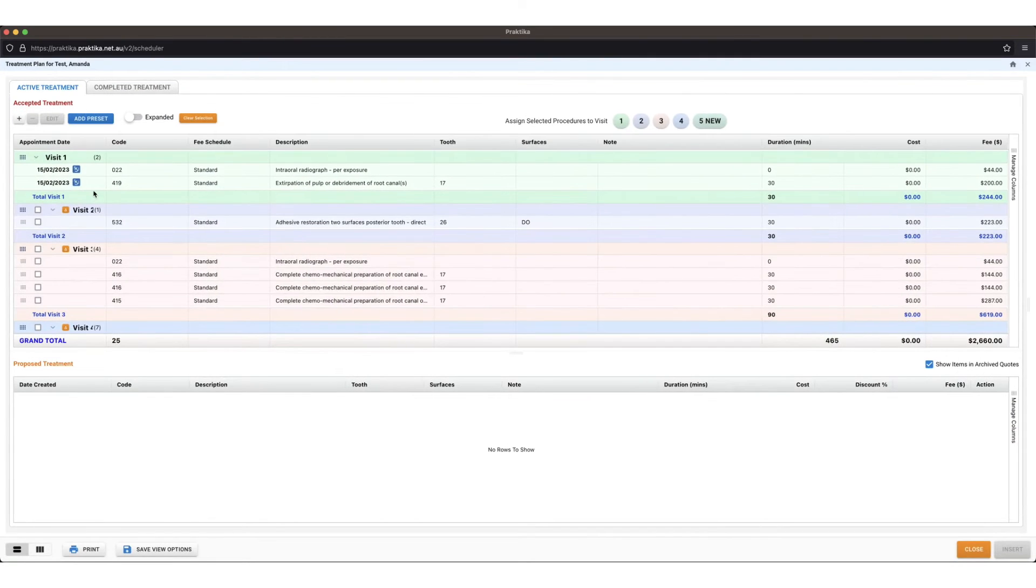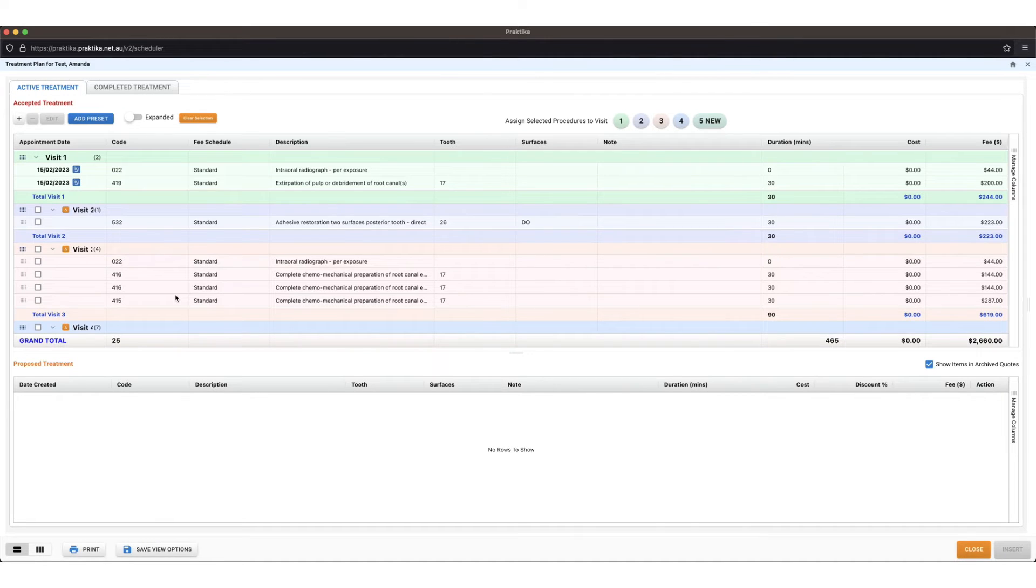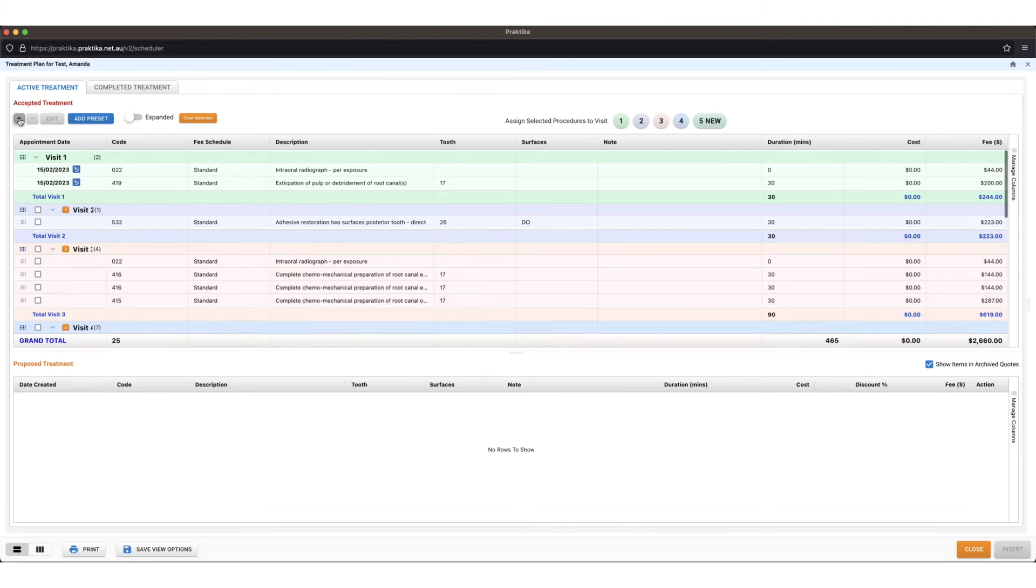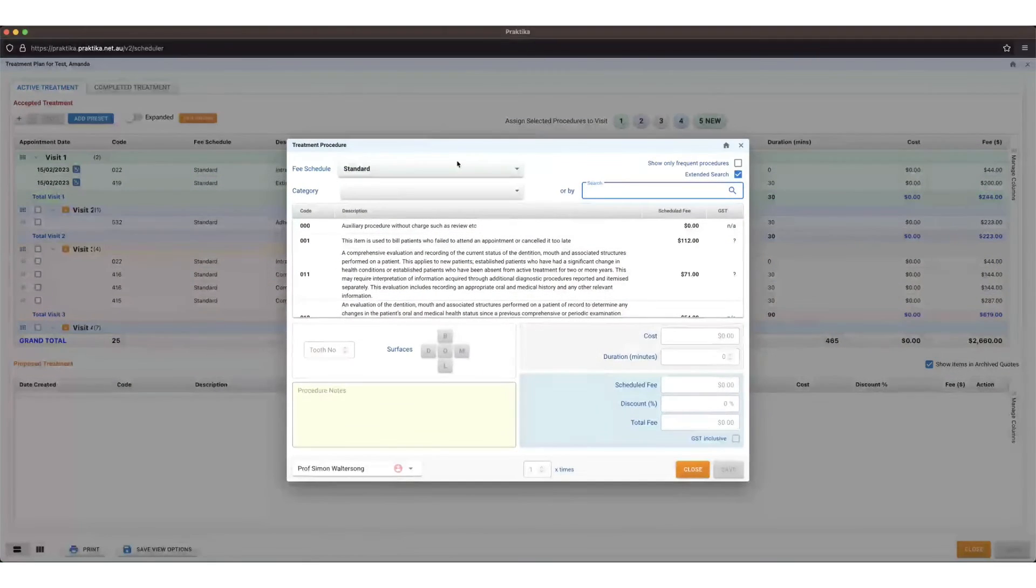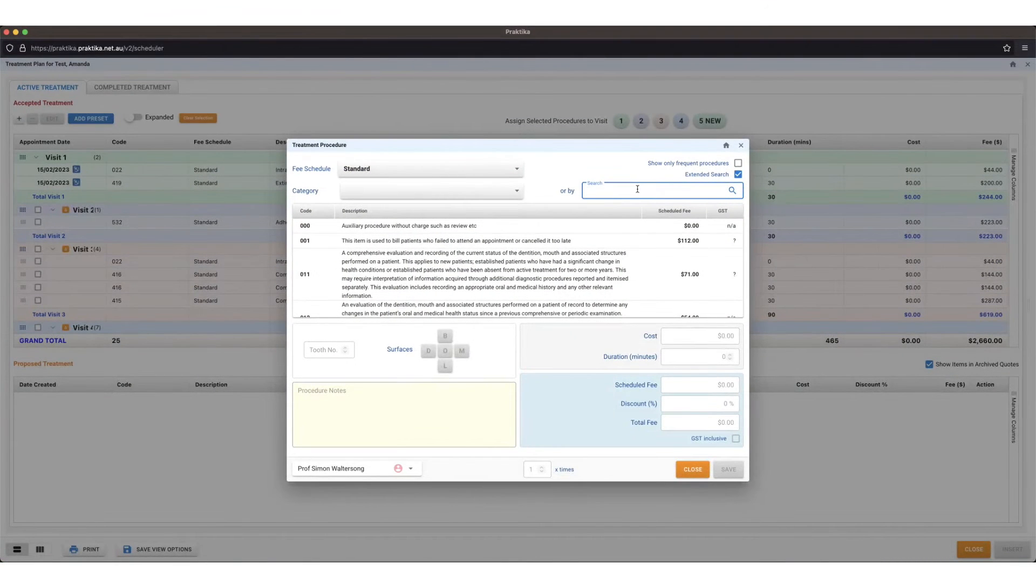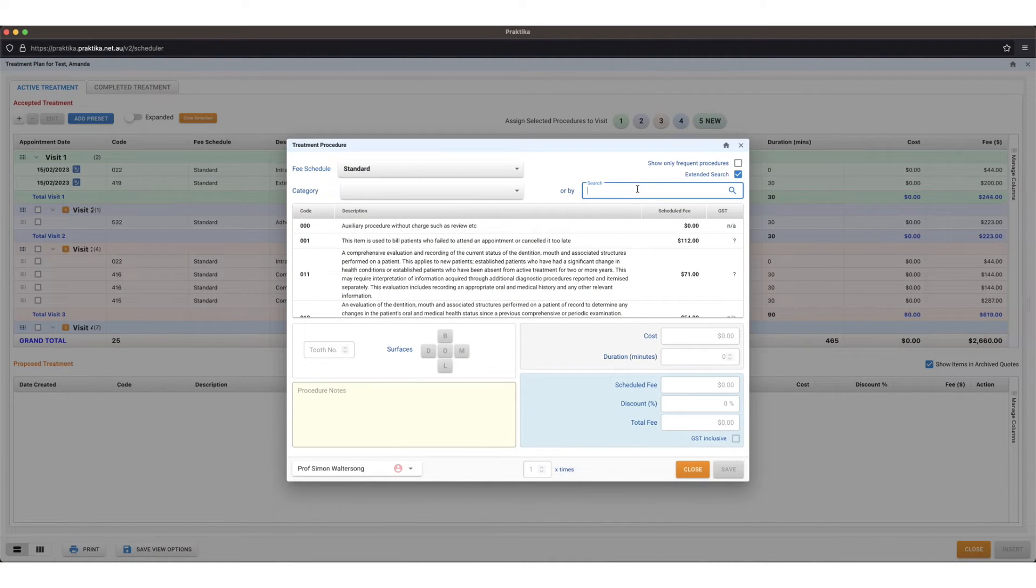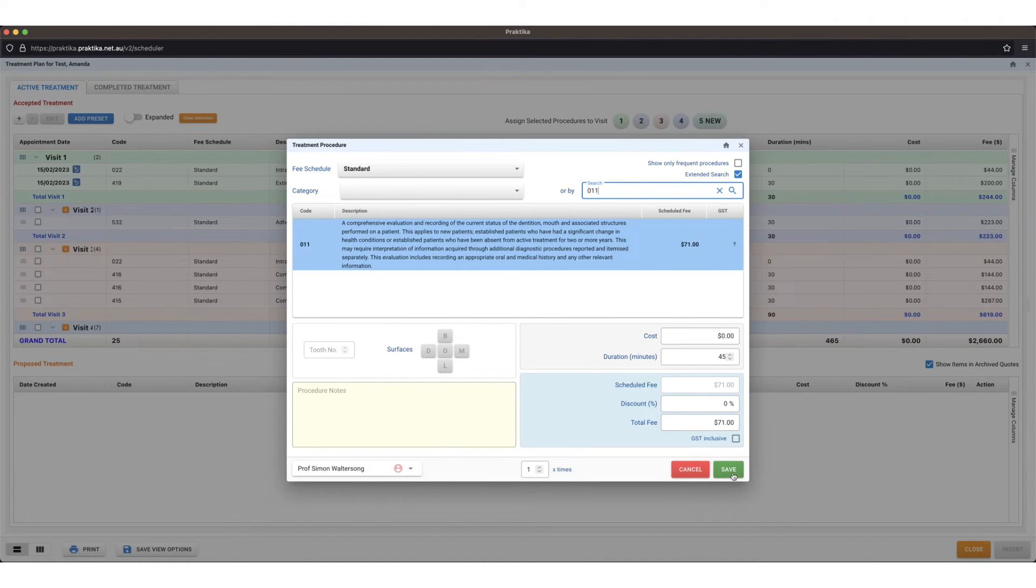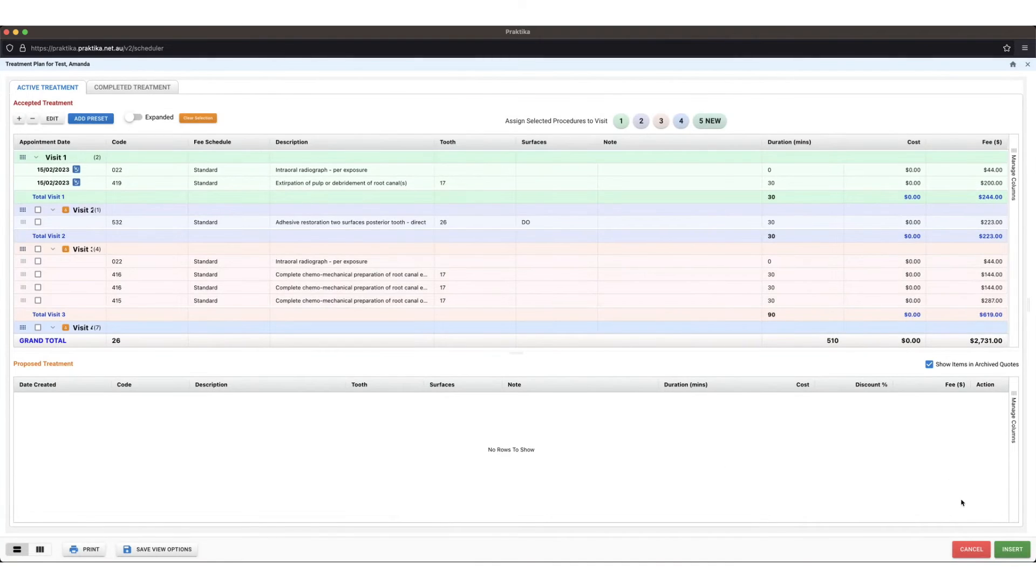If I press my plus this will take me to the patient's treatment plan if they have an active treatment plan. If they don't it will take you straight to this next screen which I can get there by pressing the plus and search for my item numbers that I've done today.